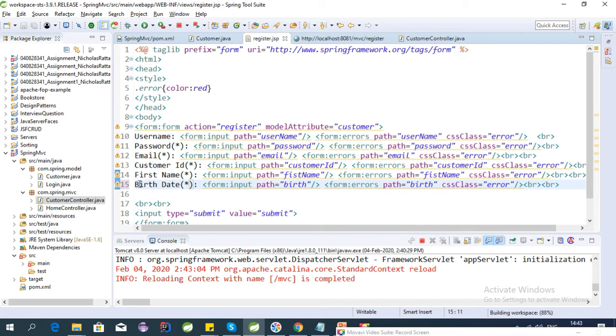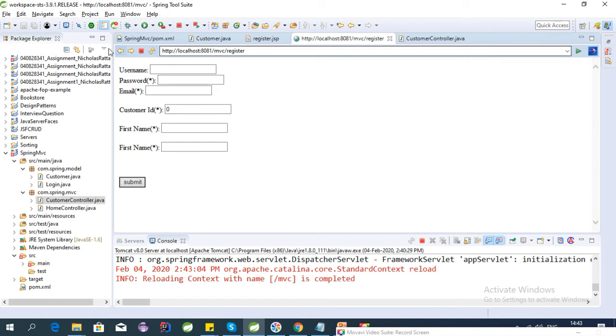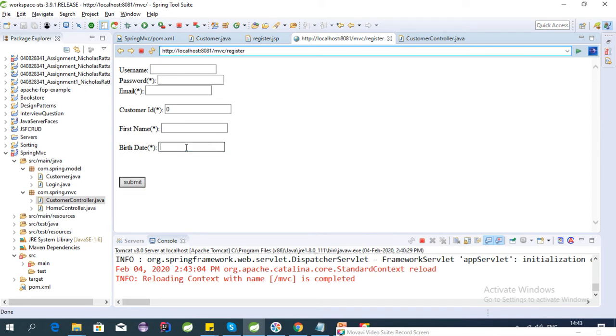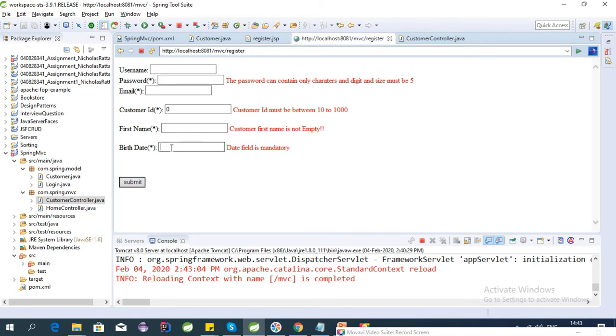Okay, let's hit this URL again. So if you just click on the submit button, it will say date field is mandatory. So let's provide some date here, 20/20.